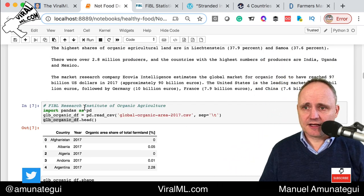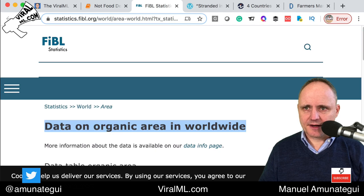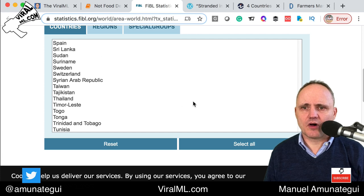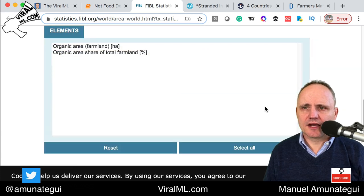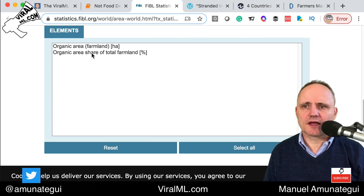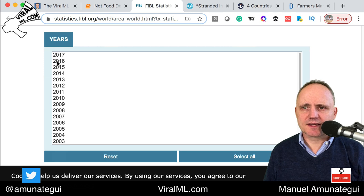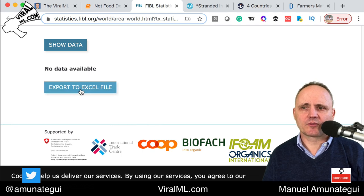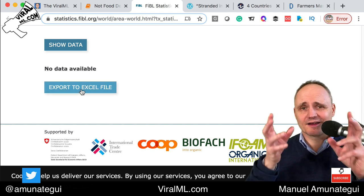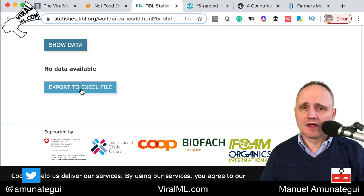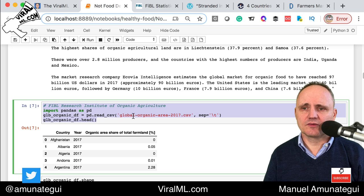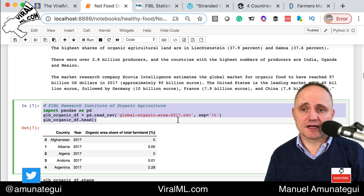We're going to get the data from FIBL — F-I-B-L. The link is there and it's super easy to use. Go to the link, select all the countries, go to the elements, and I went with 'organic area share of total farmland.' I selected the latest year they have, which is 2017. Then you do export to Excel file, open it, copy it, and drop it into a CSV. I brought all that data into a file called global-organic-area-2017.csv.